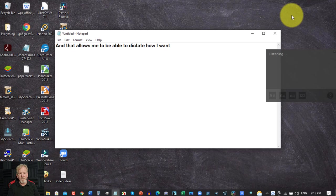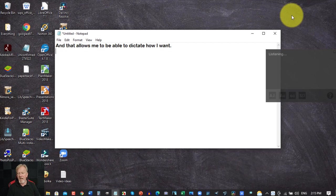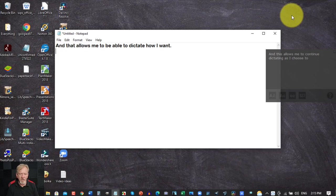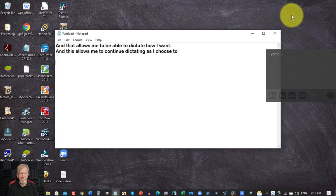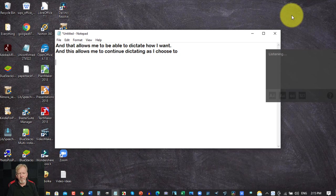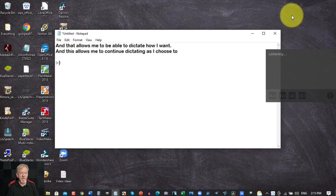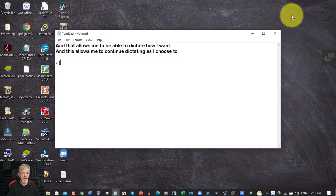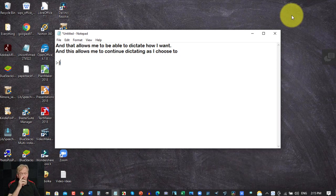Period. New line. And this allows me to continue dictating as I choose to. New paragraph. Smiley face. And to turn it off all I have to do is hit control D.